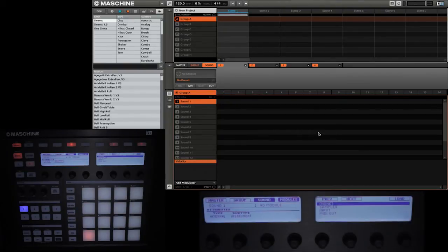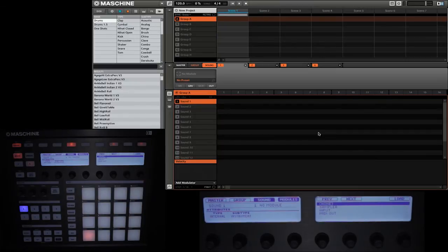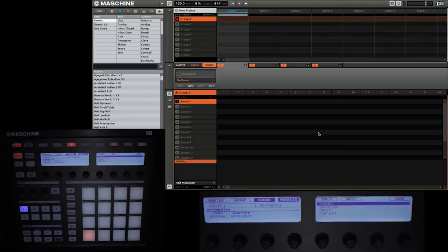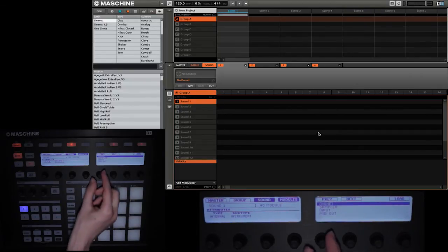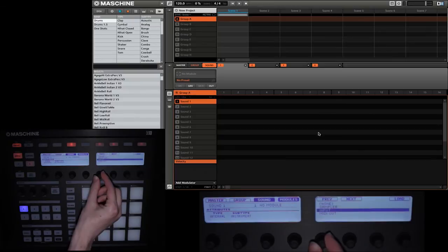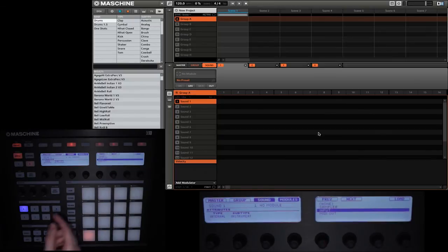Then we're going to go ahead and press Shift Browse to go into the module section. So right now we are able to select what type of instrument we have on module 1. First we're going to want to make sure that our type is set to internal. Then we're going to have the subtype set to instrument. And finally we're going to go down and select input.